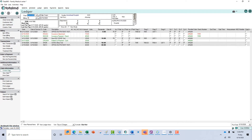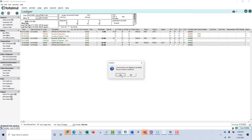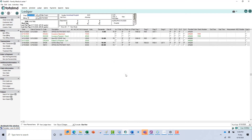We're going to go over here to Create Claim. It's going to tell us that we have two transactions eligible to be billed, so we're going to tell it yes. It's going to give us a warning that two claims have been created. We'll tell it okay, and that is all there is to creating that claim.